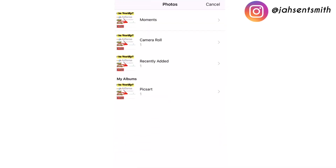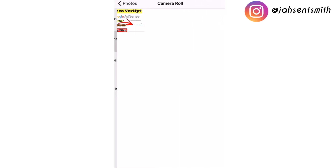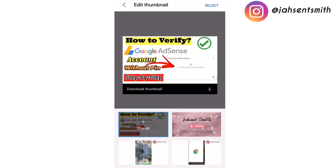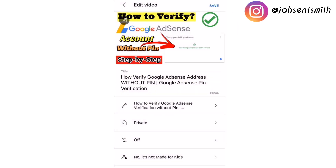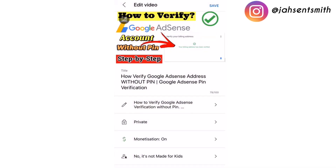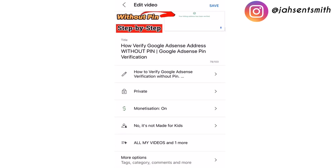I'm going to add my thumbnail that I created for this video. I'm going to click select to add my thumbnail, and then I'm going to turn on monetization so that adds to my video.